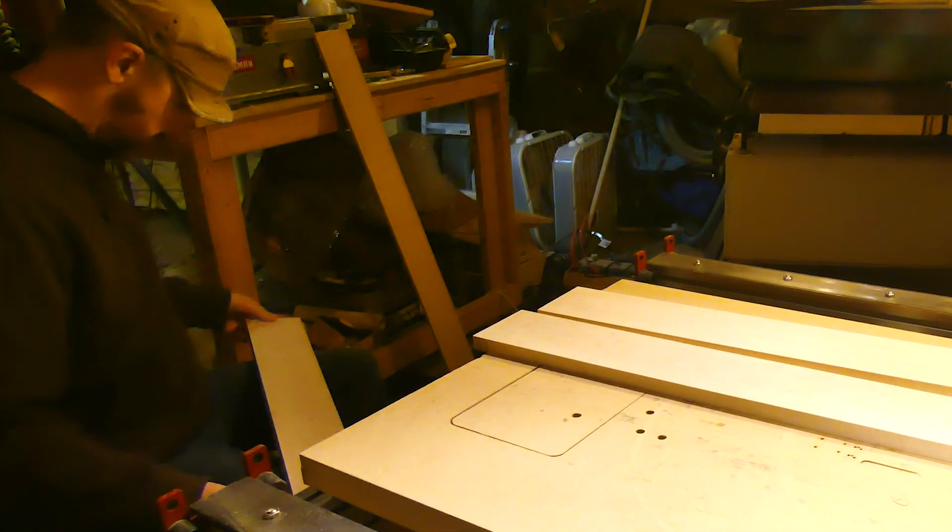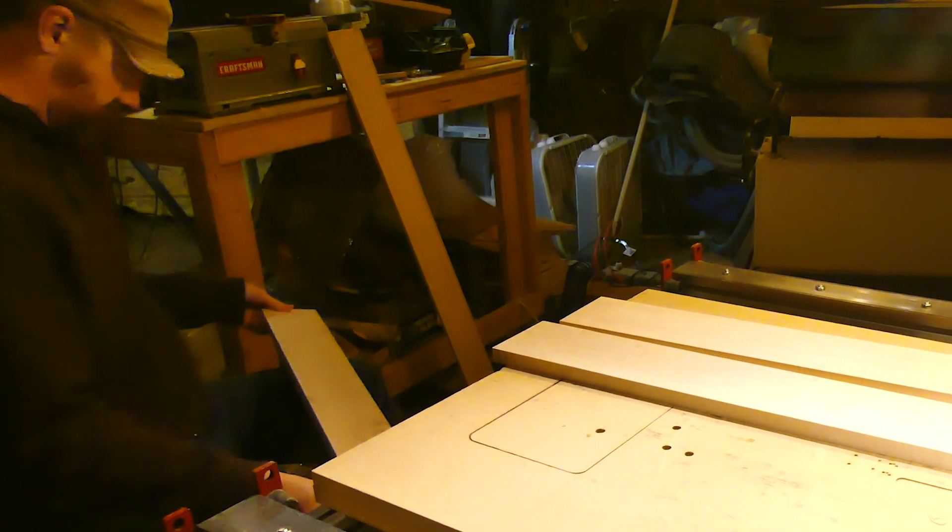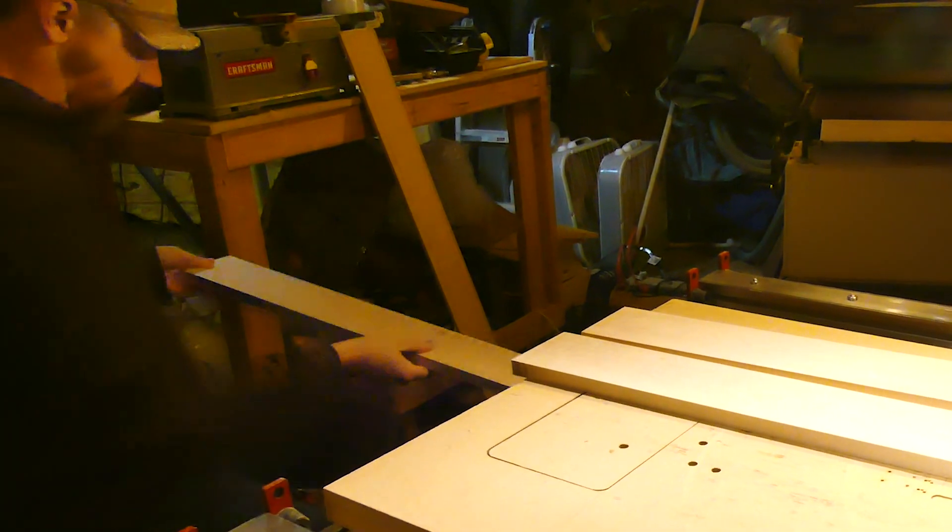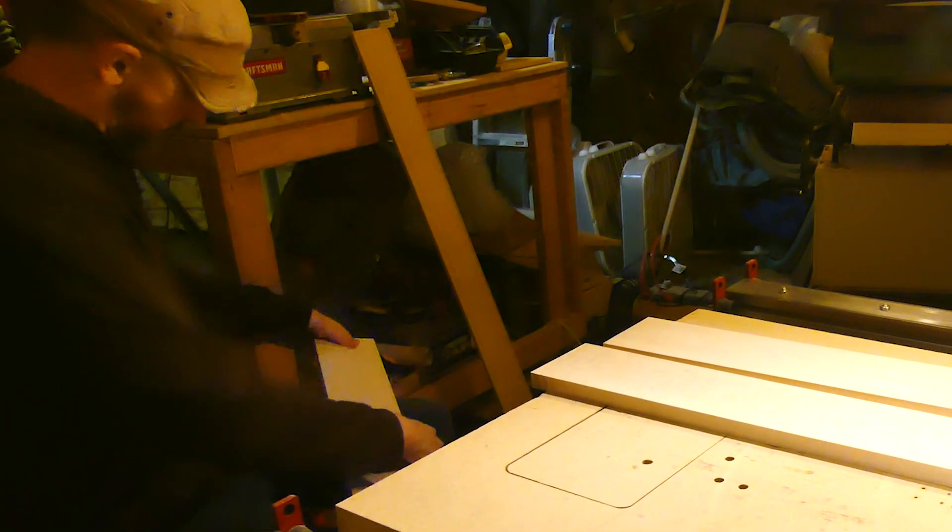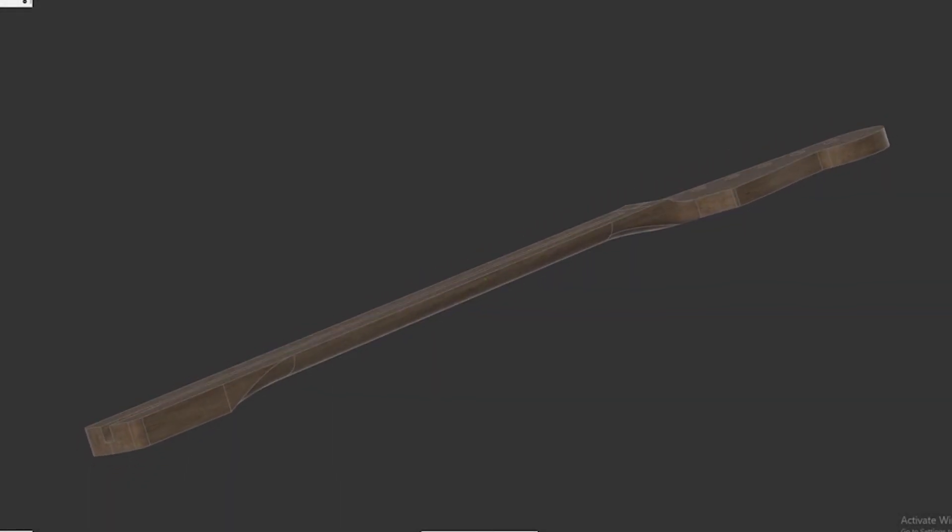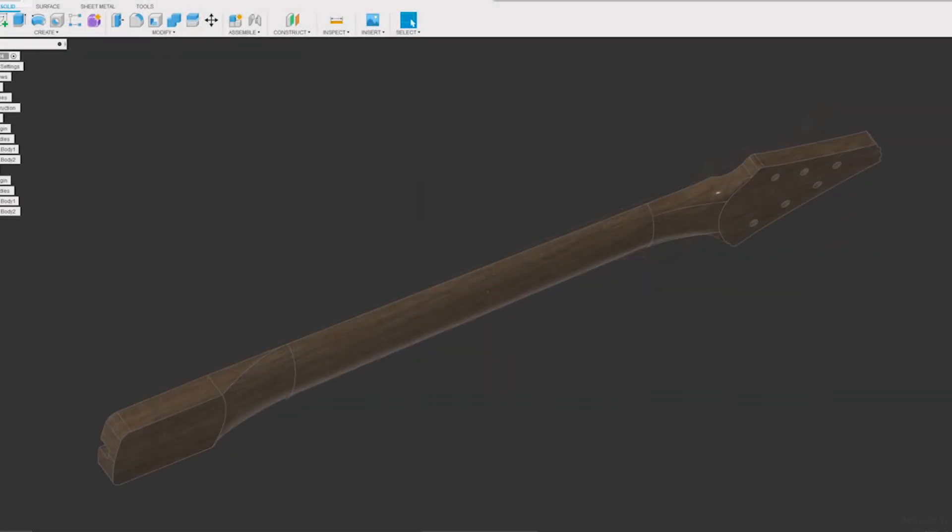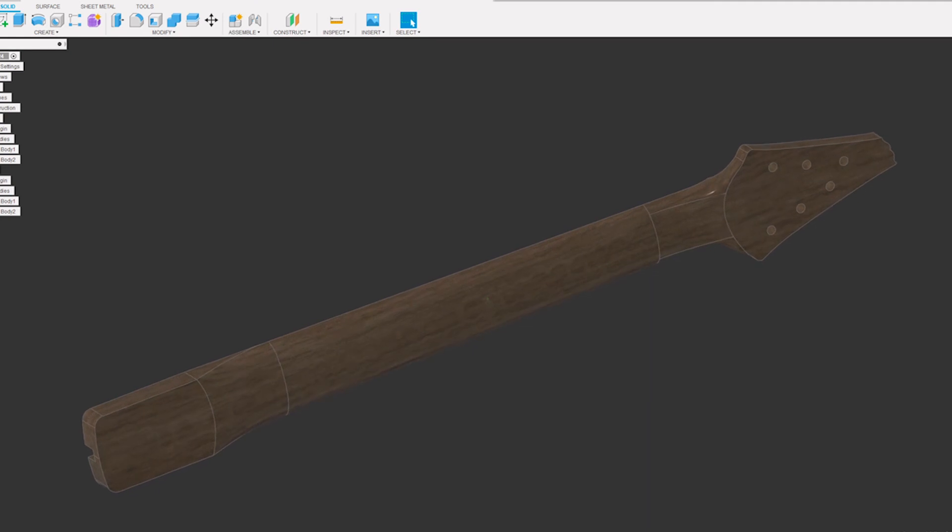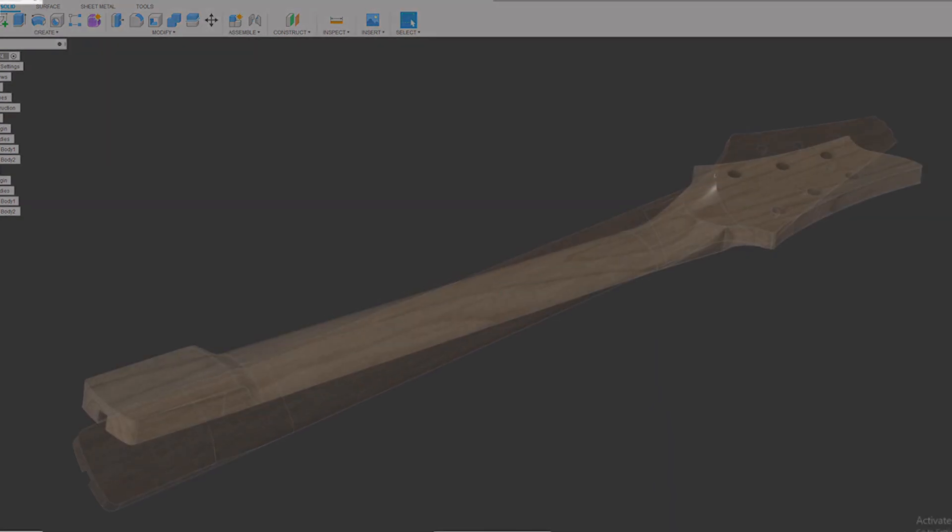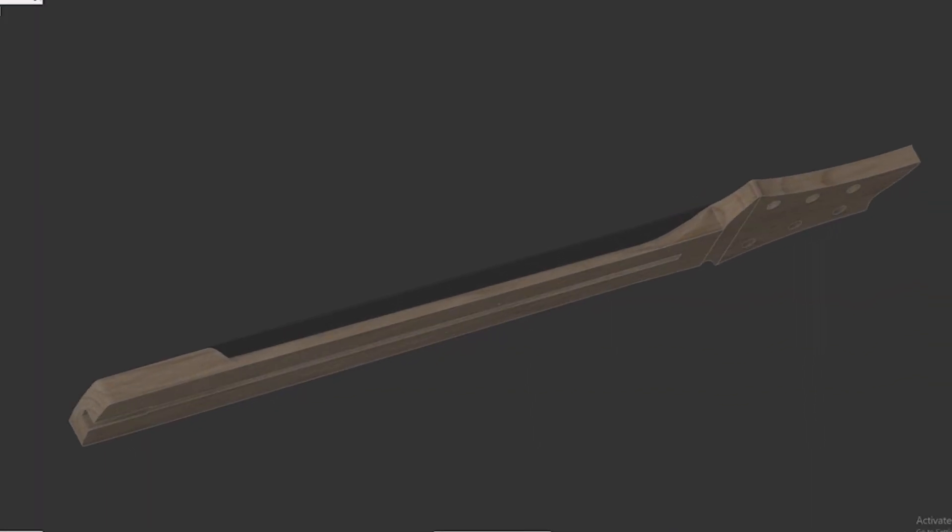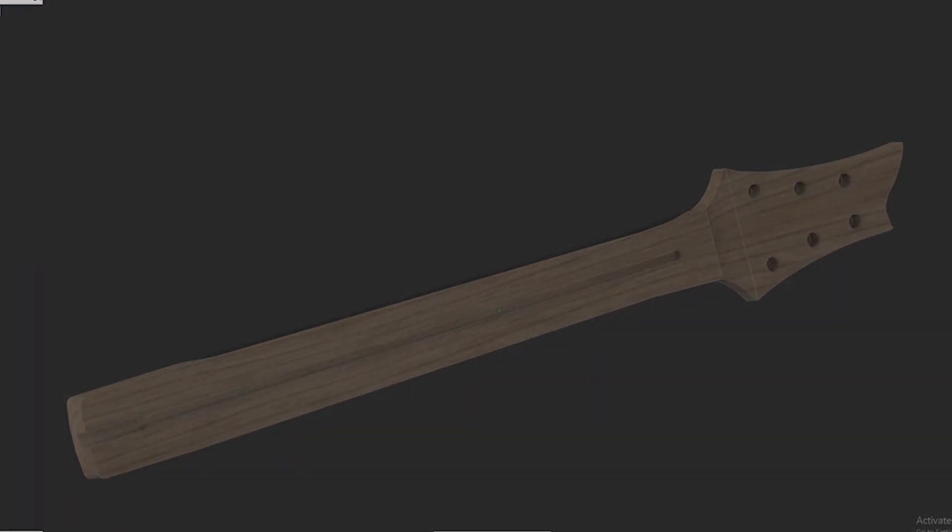They each differ a little bit, but they're principally similar in style. The tonewood, inlay, and headstock shape differ, while the fundamental elements of the neck and heel shape are alike.